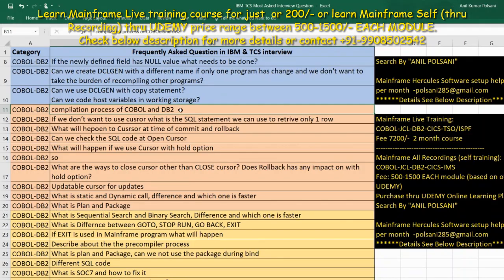In the pre-compilation step, the SQL statements are processed and separated from the COBOL source code.